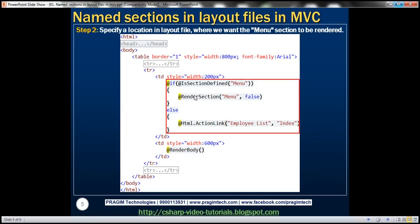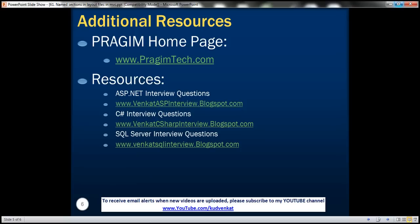This slide shows the same code we just wrote. You can also find resources for ASP.NET, C#, and SQL Server interview questions. That's it for today. Thank you for listening. Have a great day.